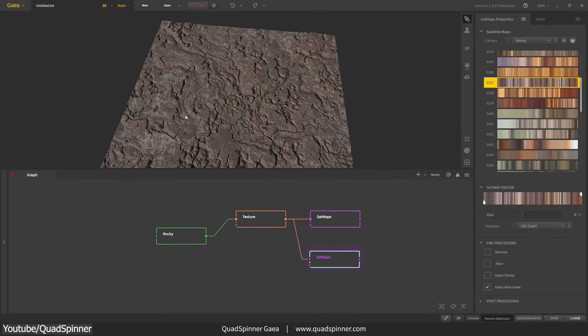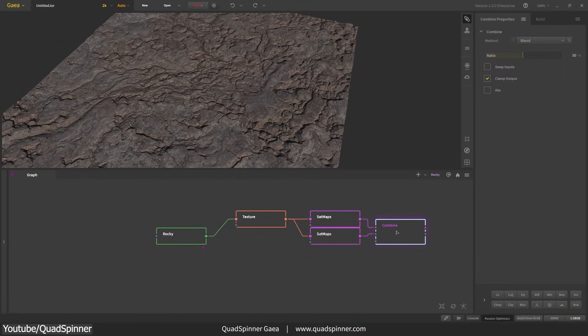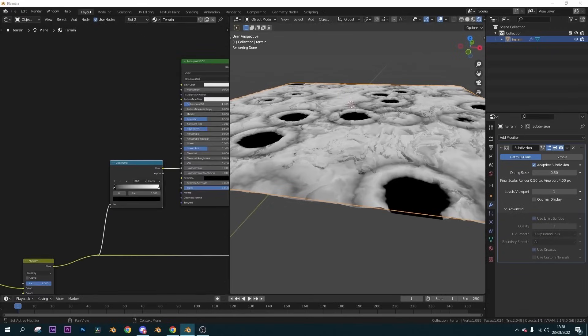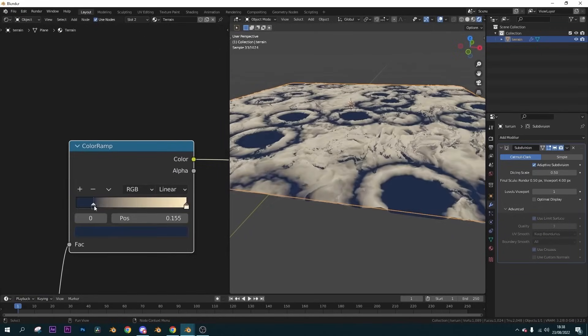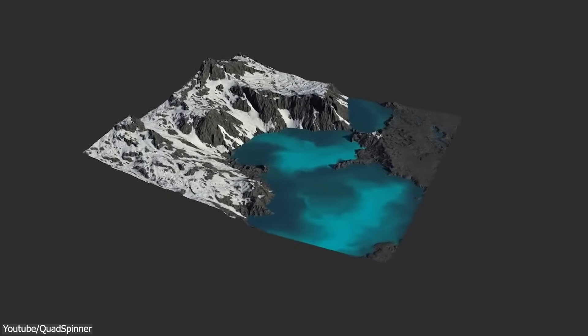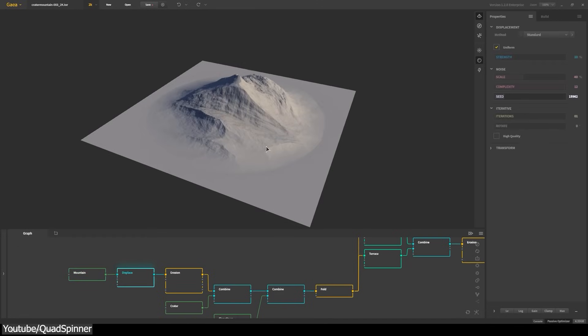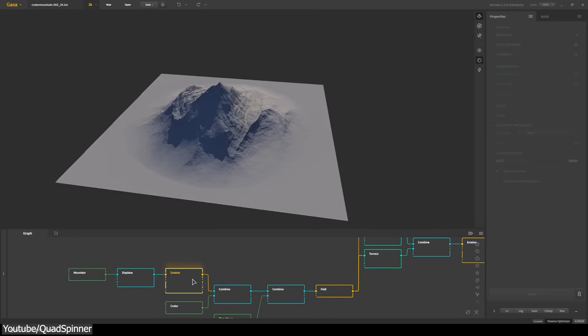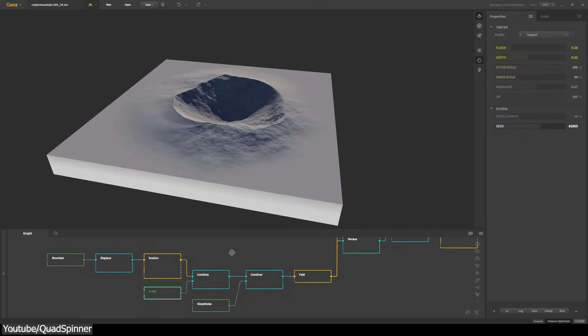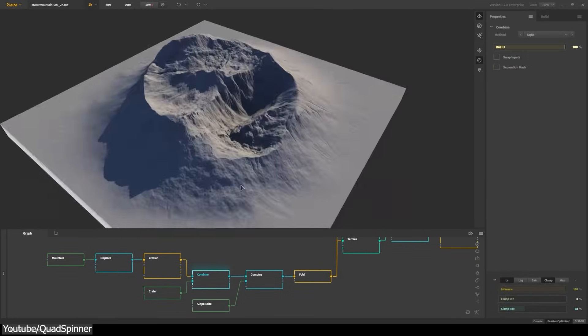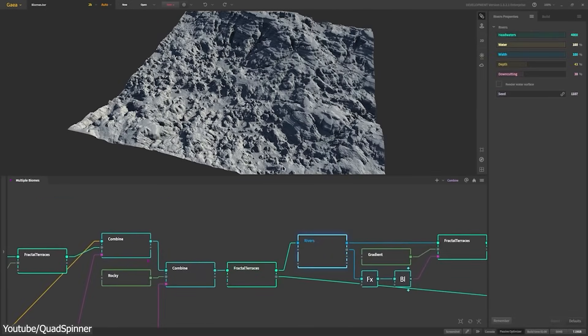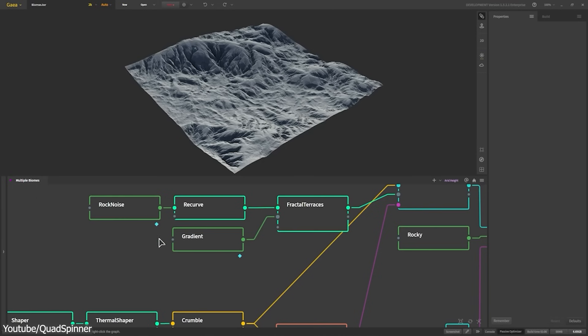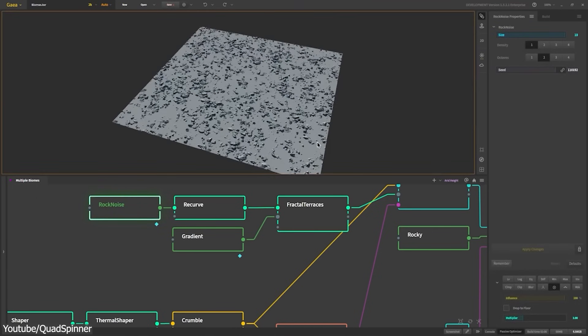Now, from a technical perspective, the way Gaia works is through what we call a node-based workflow, similar to what we can find in software such as Blender. This means that we can create breathtaking terrains by combining and mixing a group of boxes that we call nodes, each with its own unique features and details that can be adjusted. For example, there are nodes for mountains, rivers, cracks, and even a group of noise nodes to create different terrain details.